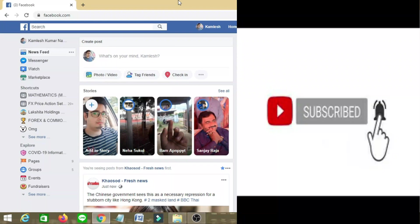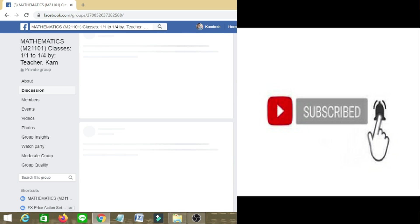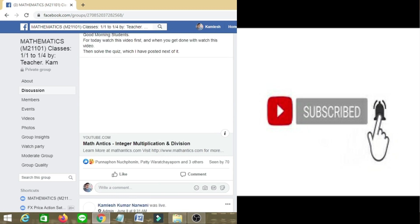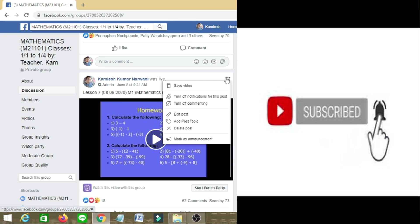Go to the live video you want to download. I'm going into my group — it is actually my teaching group where I normally teach students online. From here I'm going to take a live video. So let's say I want to download this live video.